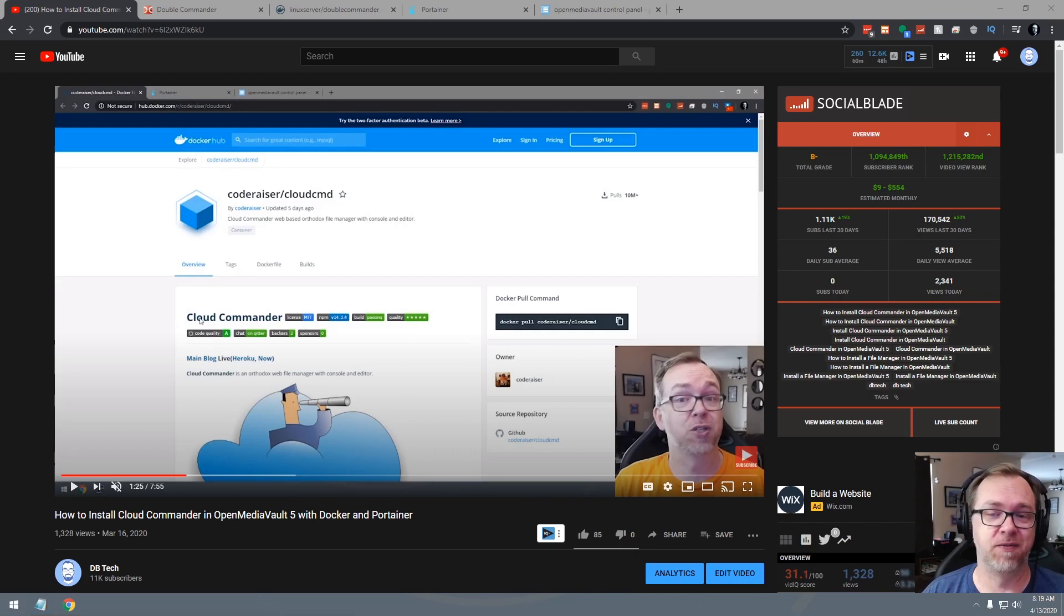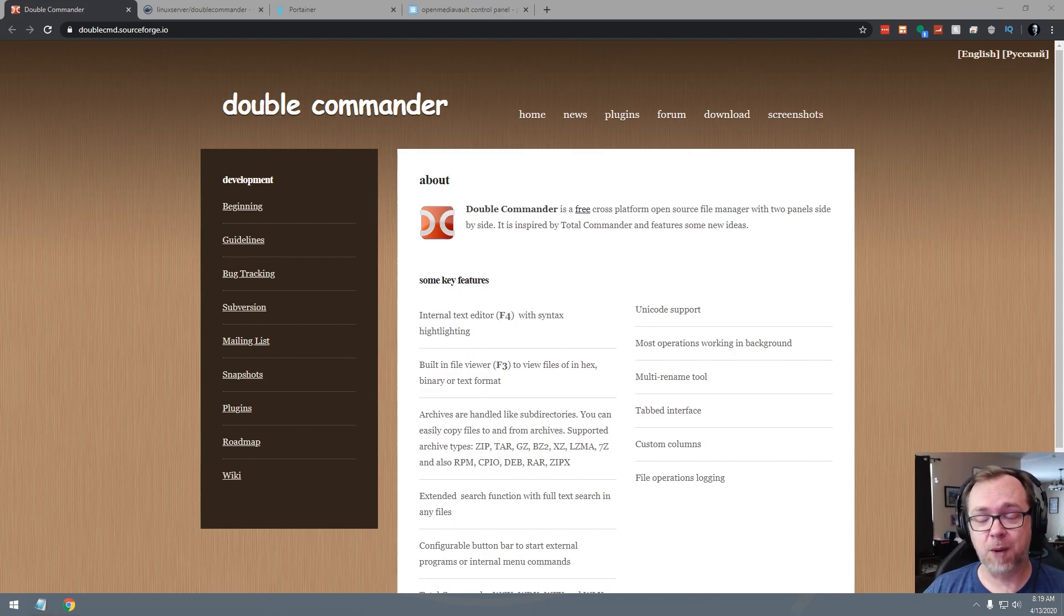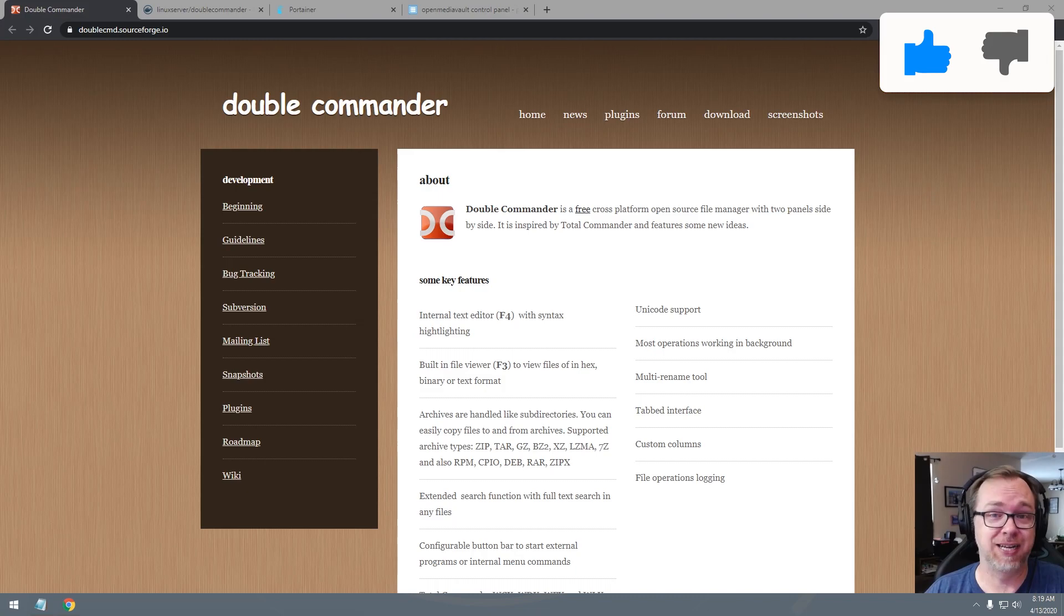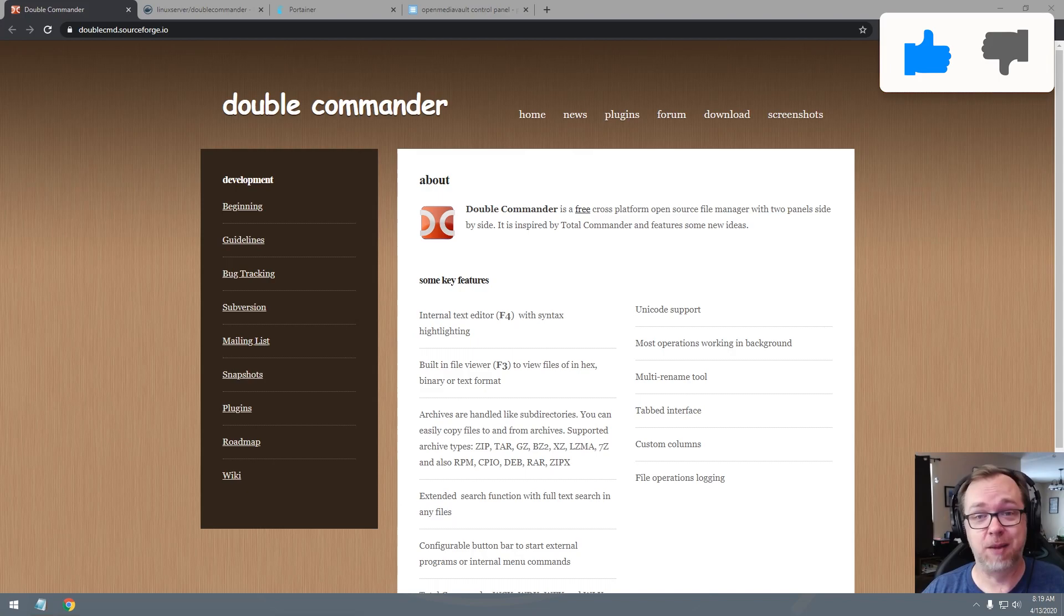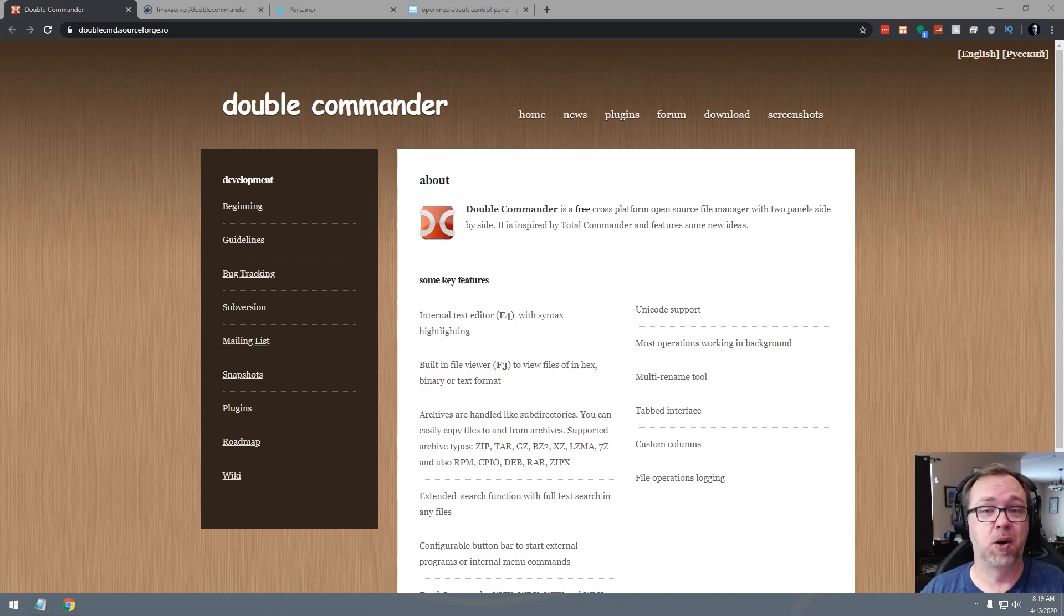Okay, so here is the Double Commander website. And what I'm going to say here is I actually haven't taken the time to even test out this software yet in Open Media Vault or Docker. I haven't done any of this. So what I've got to say is I hope that the software works and looks better than the Double Commander website. This isn't great. Maybe it's just a limitation of their hosting or something.